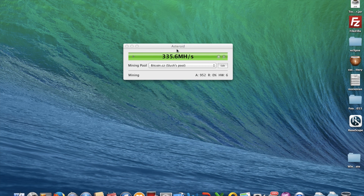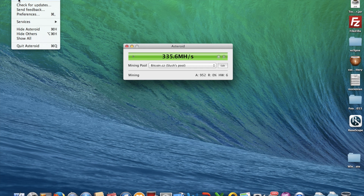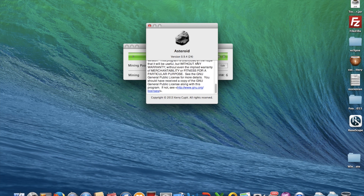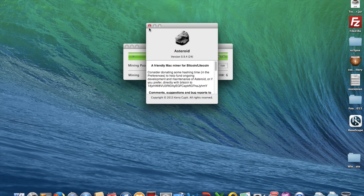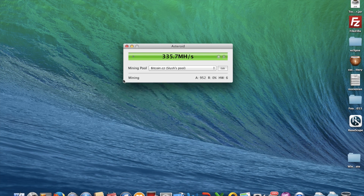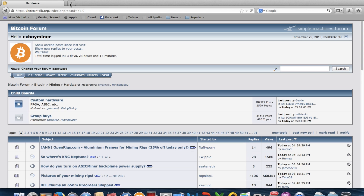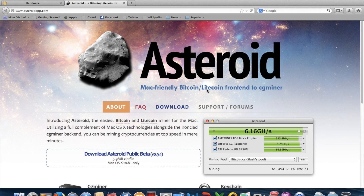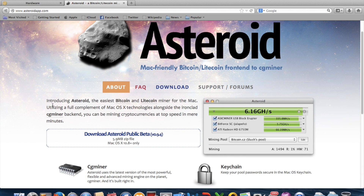So this is the Asteroid app. It's a friendly Mac miner for Bitcoin and Litecoin. You can go to asteroidapp.com and see Asteroid — a Mac-friendly Bitcoin and Litecoin CGMiner. It's currently in public beta.